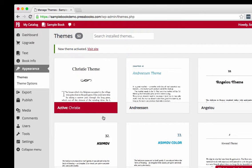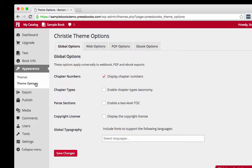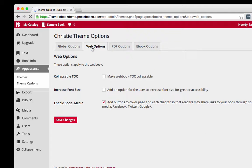Before you export your book for publication, you should also select some theme options. The global options will apply to all formats of your book, both ebook formats as well as the PDF. The web options apply to your web book, which is mostly important if you're going to make it public.